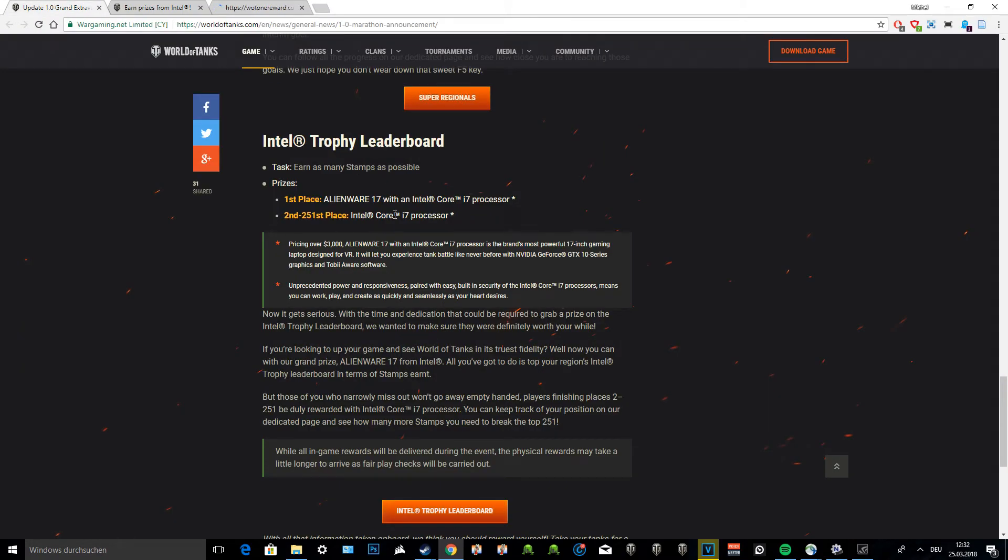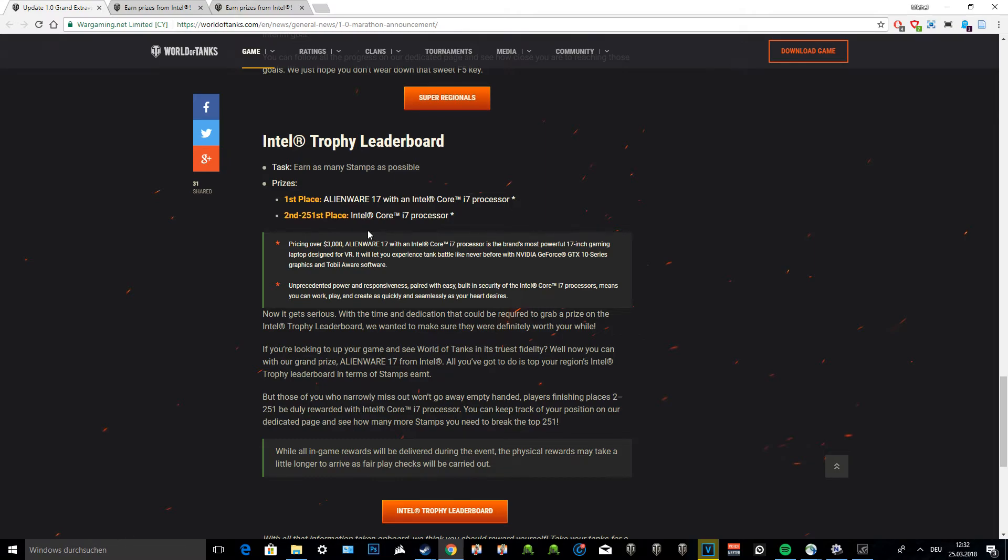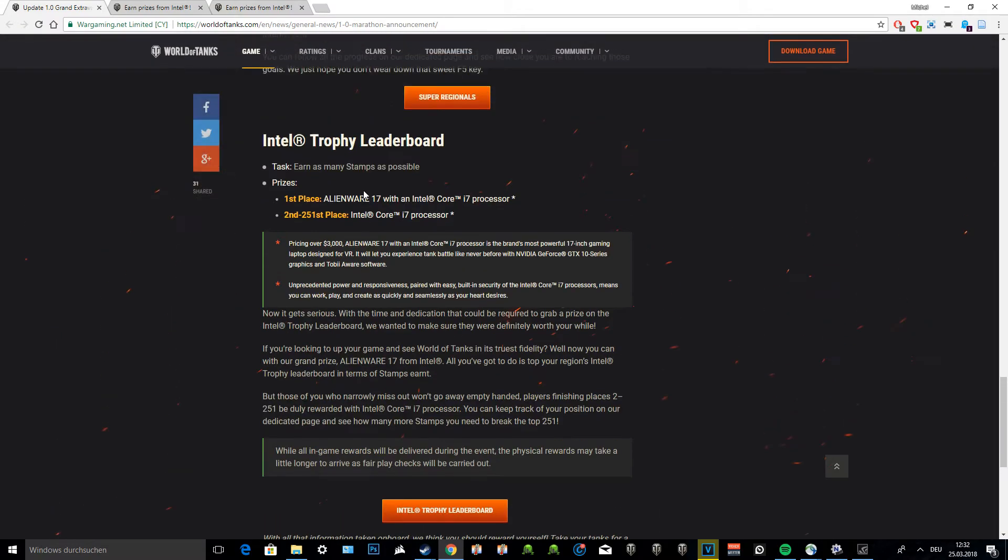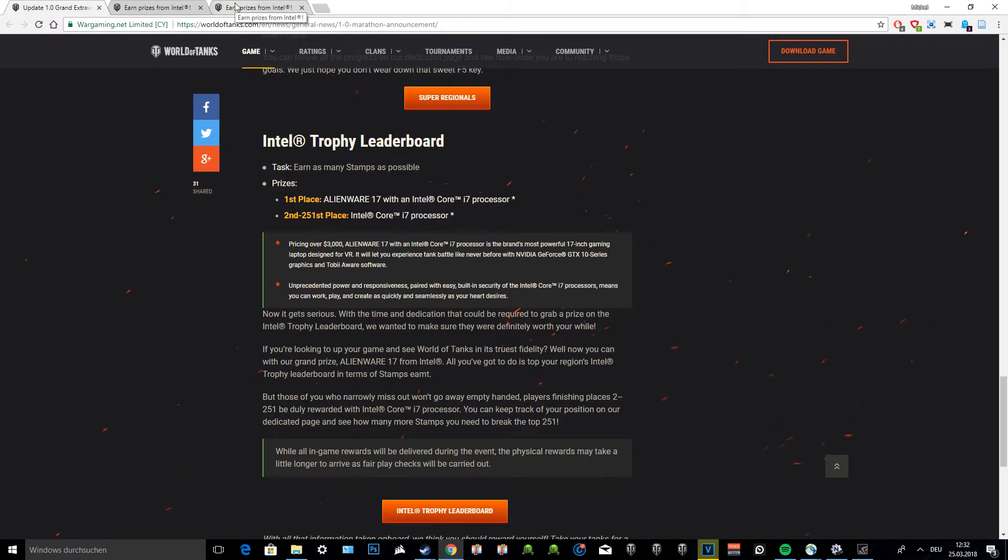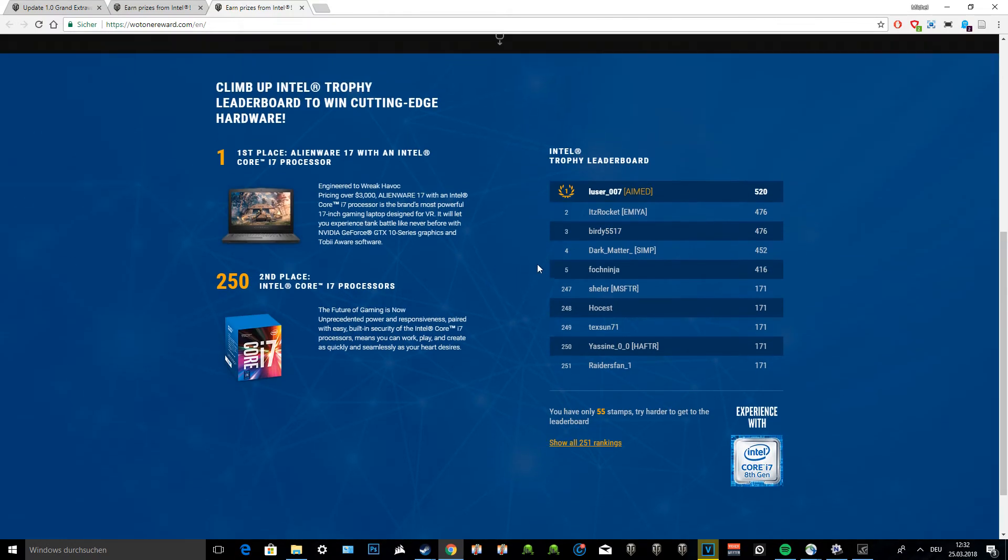Second to 250th place, you'll be able to receive an Intel Core i7 processor. This processor is really cool. You can build it into your computer and it's definitely probably rather expensive. You can sell it as well if you don't find any use for it, or you can just give it to me if you don't need it. There is a current leaderboard system and you can see it shows you all the 251 ranks that currently get a reward.